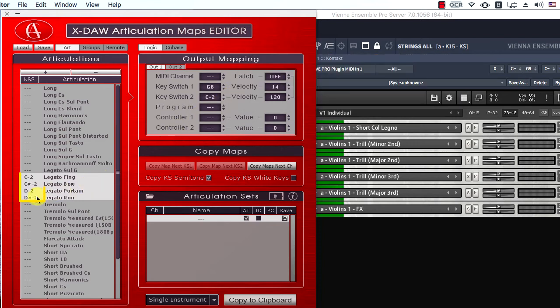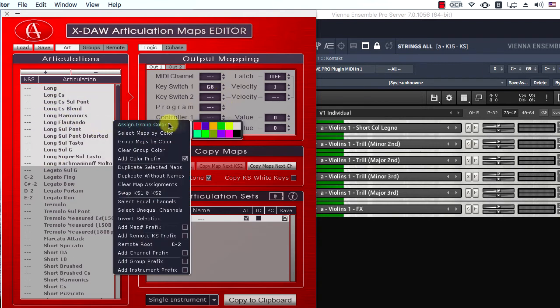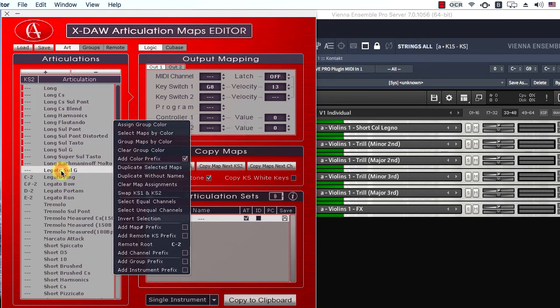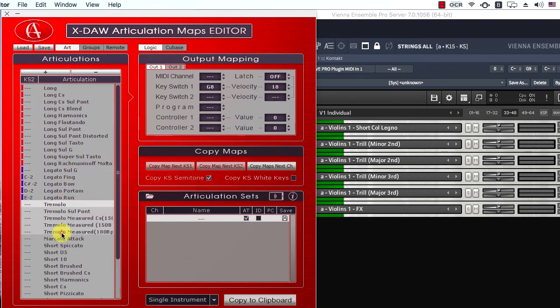Done! I could set the first and second key switches of all maps in seconds. It is a good idea to assign some articulation group covers which will be shown in Cubase and Logic later.